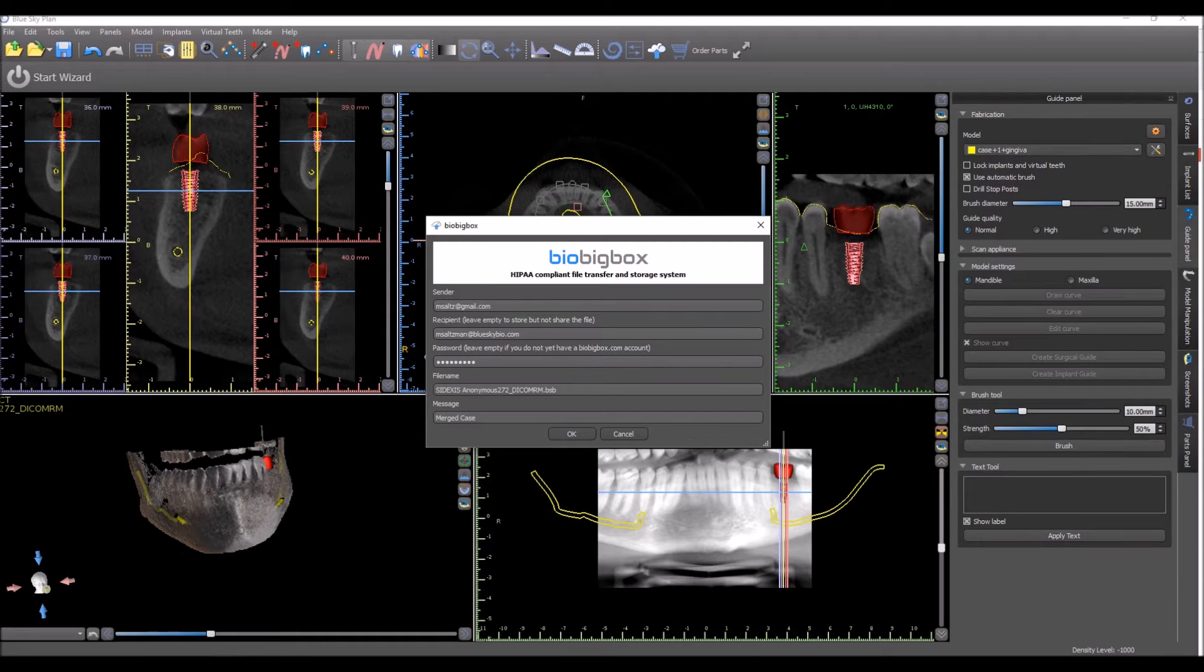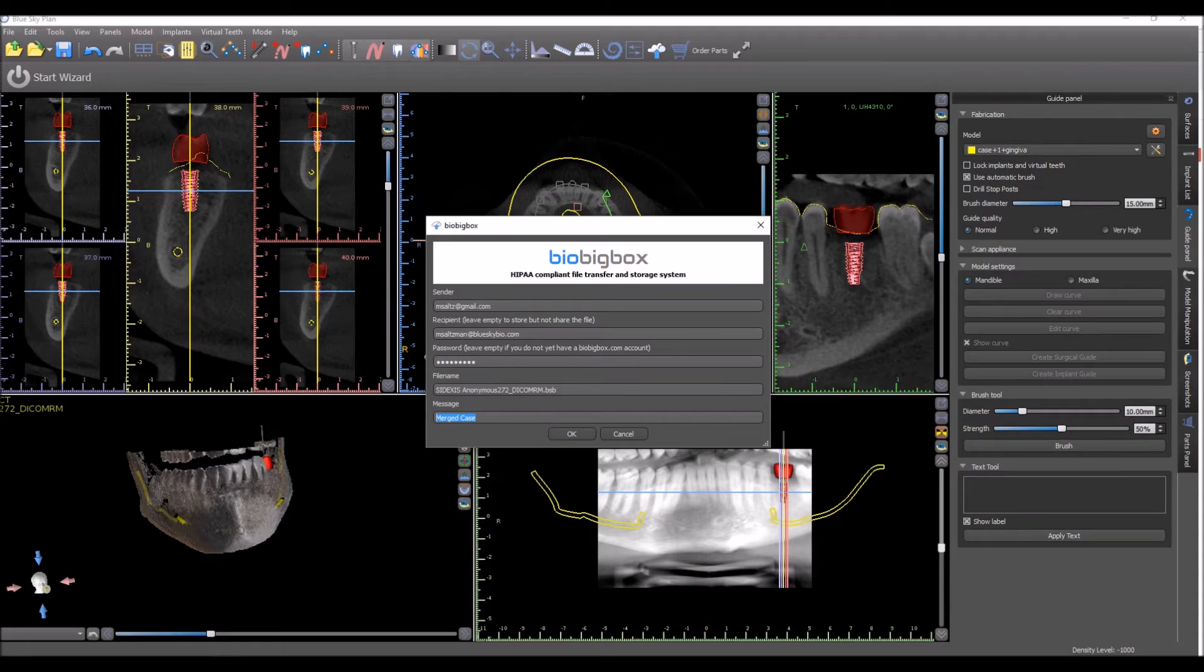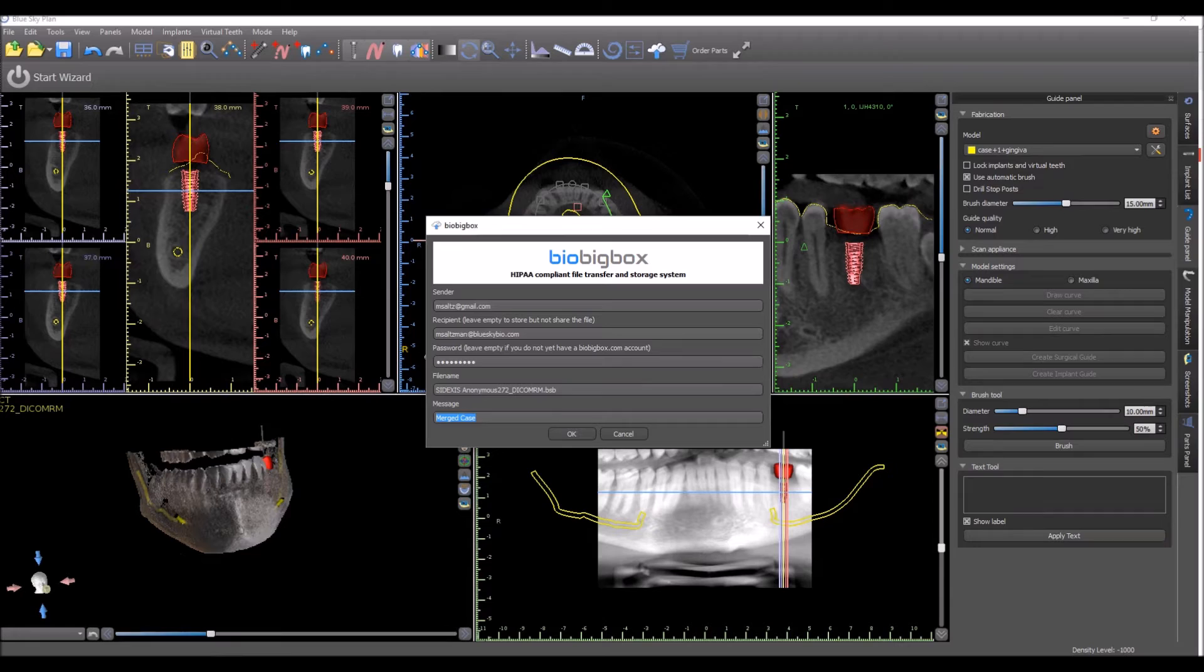In the password field, enter your password for your BioBigBox account. The file name for the Blue Sky plan file is pre-populated and a message is a message that you can type to the recipient that will be included with the case.